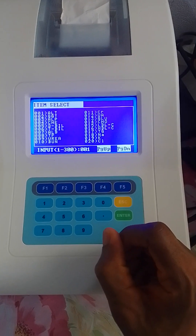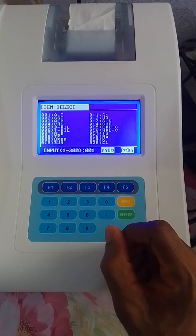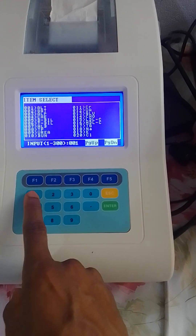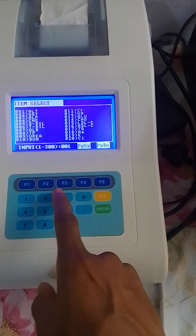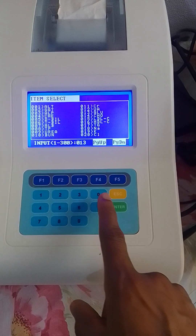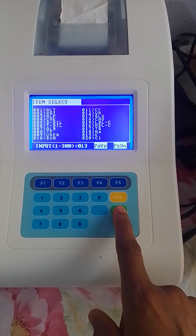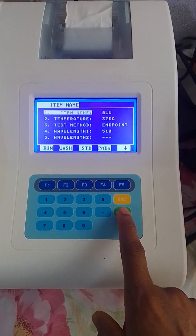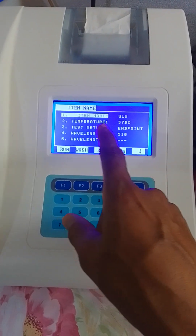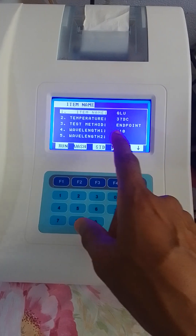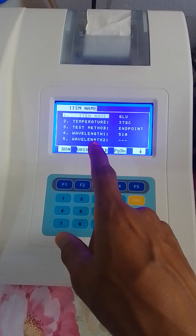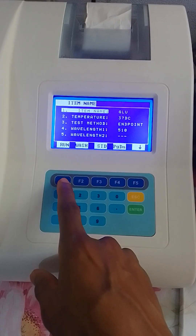Depending upon the test you want to run, that is the number you select. For now I'm selecting 13, which is for glucose. You press 1 and 3, then press Enter. It takes you to this interface: item name is glucose, temperature 37 degrees Celsius, test meter and 20, wavelength 510. If you want to run, you press F1.